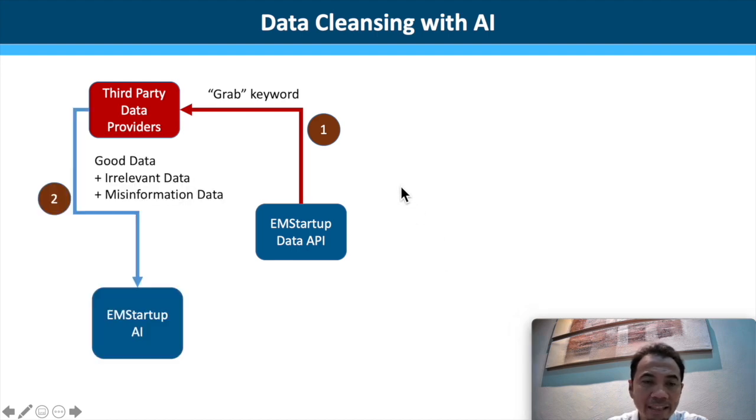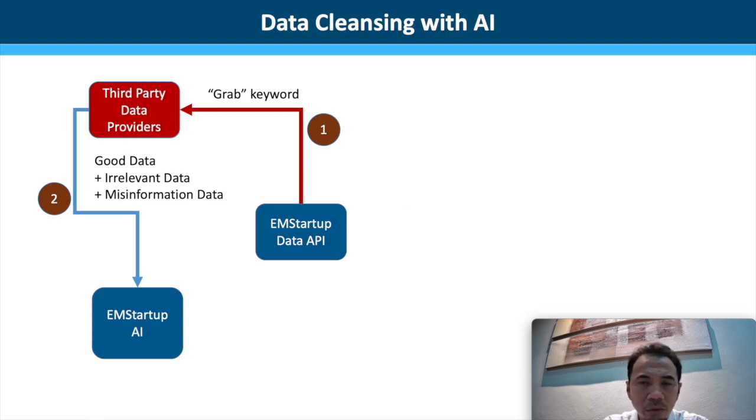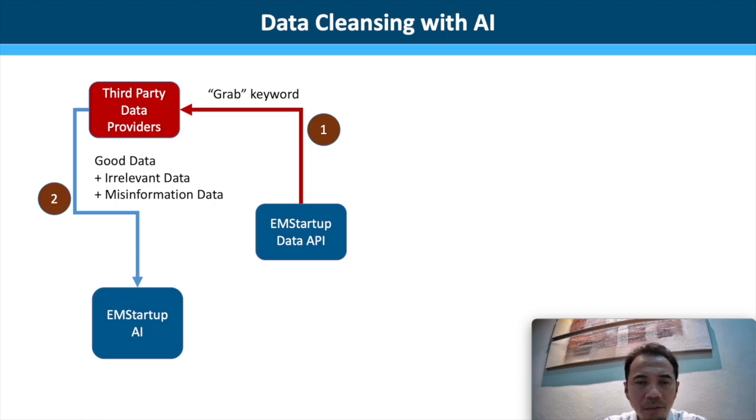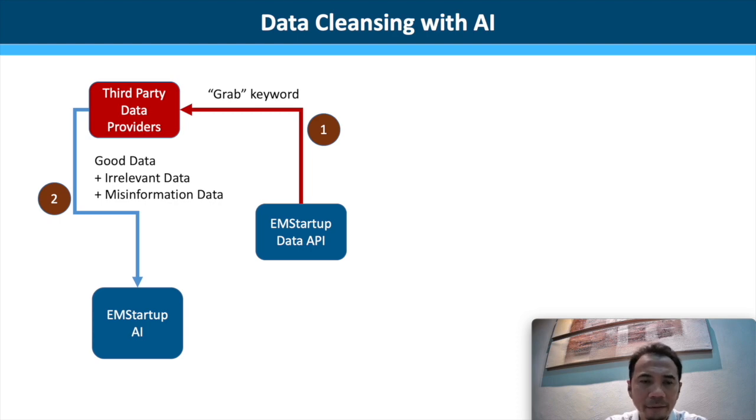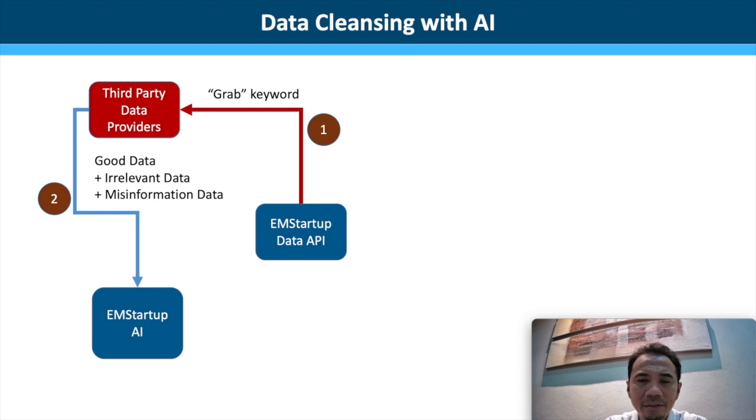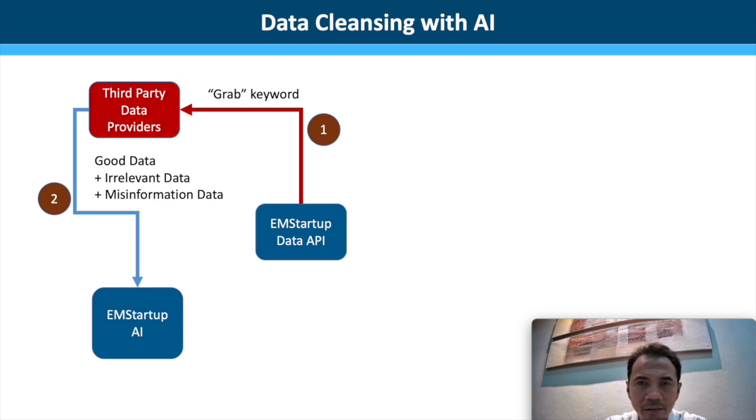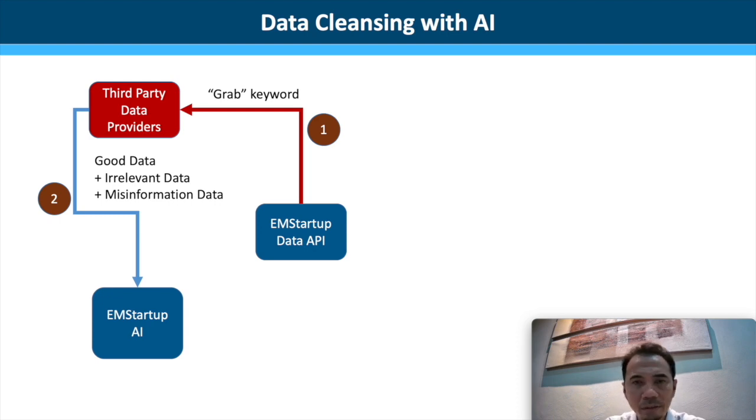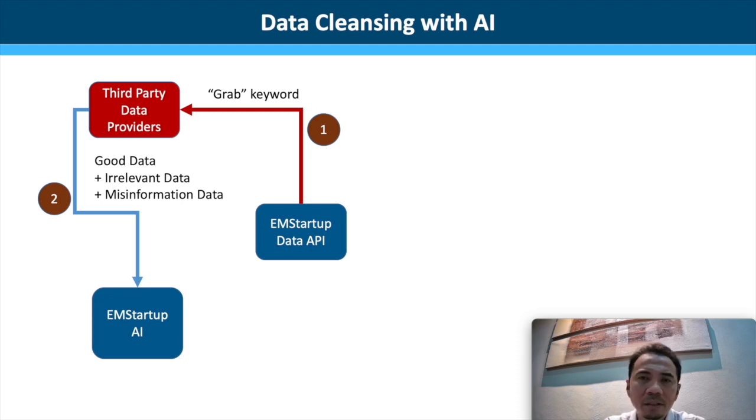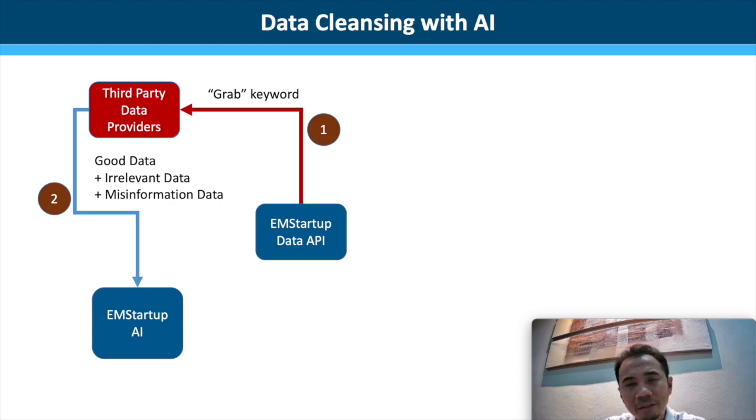we will get good data plus irrelevant data plus misinformation data that is all bundled together. Irrelevant data means that there is a keyword in the post written, in the Twitter post, but the Grab keyword does not mean the post is relevant to our findings.